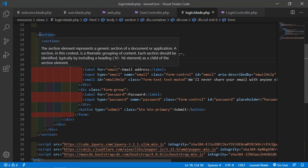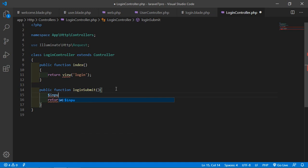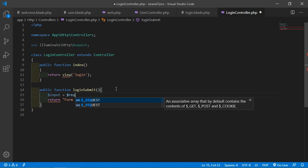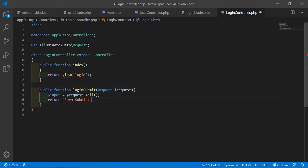You may also retrieve all of the input data as an array using the all() method. Go to the LoginController's loginSubmit method, pass the Request object, assign $input = $request->all(), and return $input. Go to the browser, resubmit the form with an email and password, click submit, and you can see the email ID and password displayed.